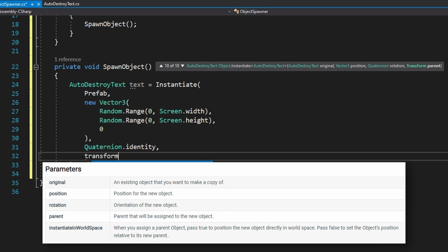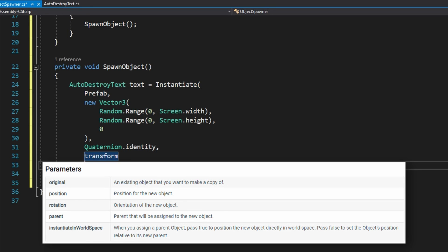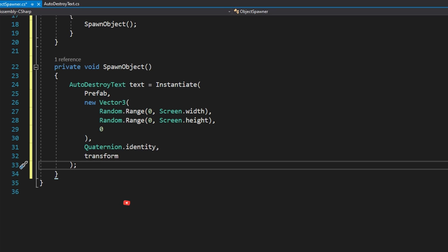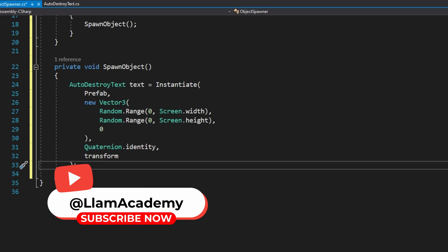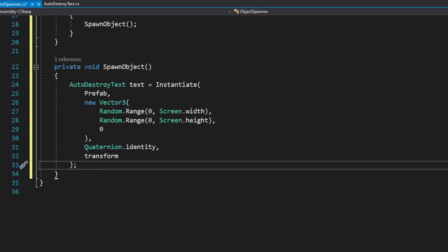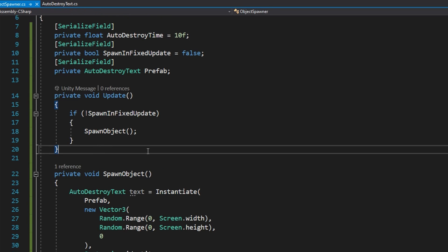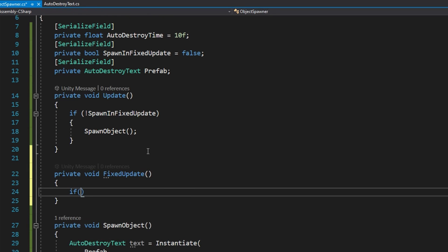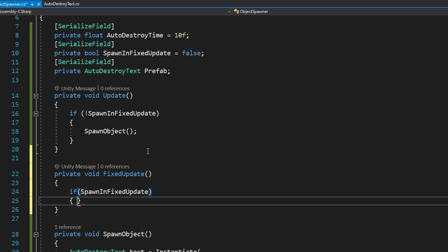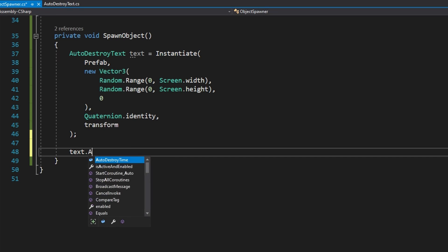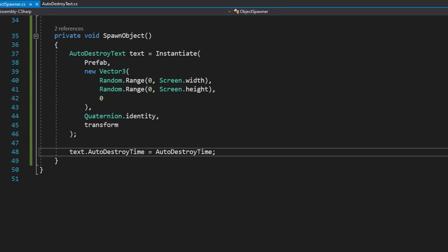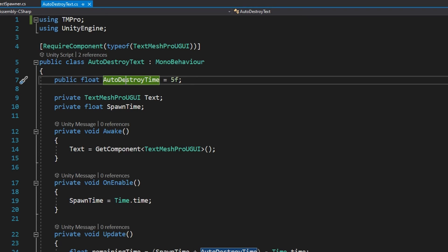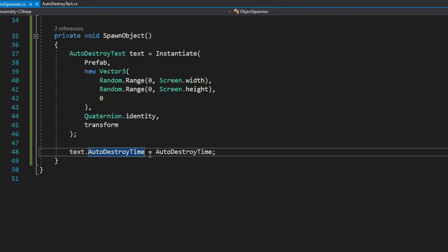Finally, on instantiate, we can optionally pass in which parent transform we want to give this text to. I want to be a child of this particular transform, so I'm just going to use transform. Transform is automatically available on all mono behaviors, and it references the transform of this game object. That's all we're going to do in the spawn object. So finally, we'll define that private void fixed update. We'll check if the spawn in fixed update is true, and then we'll call that same function spawn object. One last thing in the spawn object is after we get that reference to the text, what we want to do is text.autodestroytime equals autodestroytime.